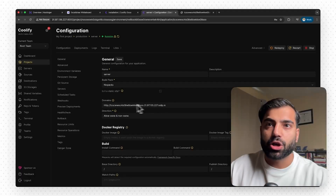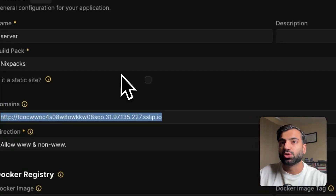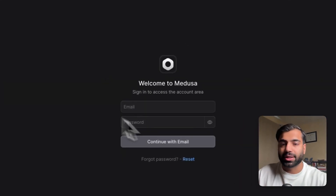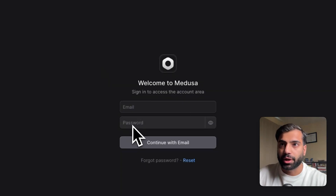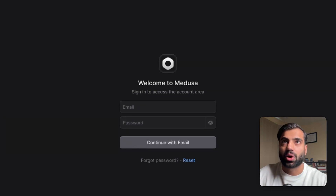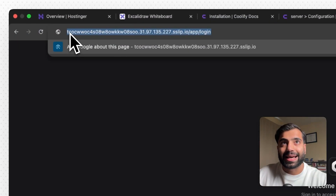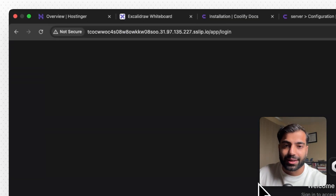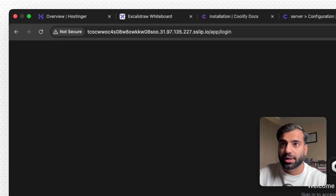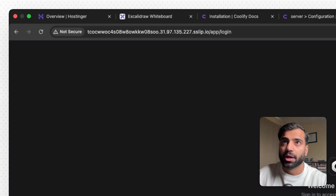Now that both the server and worker are running, you should be able to access the Medusa admin on your Medusa server domain name. Go to that domain name followed by '/app' and you should be directed to the login screen. If you see 'site can't be reached' it's generally due to DNS cache — flush your DNS cache and revisit. However, since we're not on an HTTPS URL, you won't be able to log in because Medusa cannot set auth cookies without HTTPS. So next we need to connect a custom HTTPS domain name.